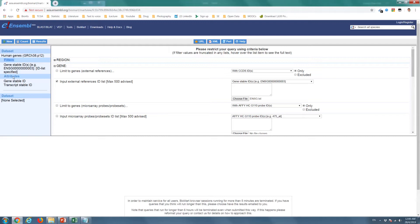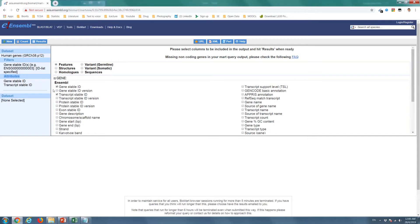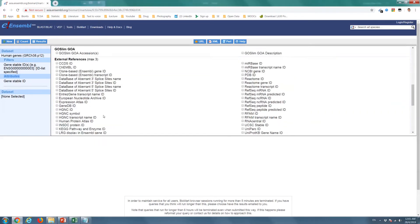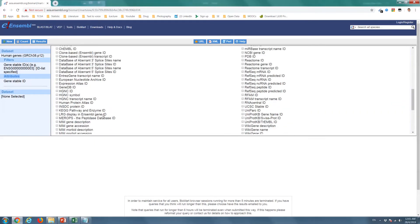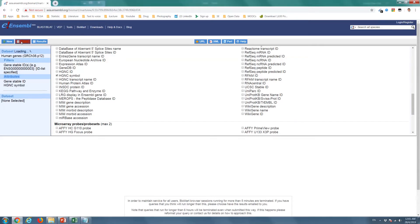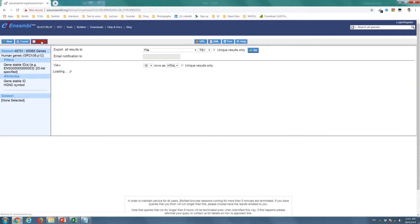Then, go to the Attributes tab. Select Gene Stable ID and HGNC symbol. Once it is ready, press Count. You can obtain the results by pressing the Results tab. Export the results to .tsv file.